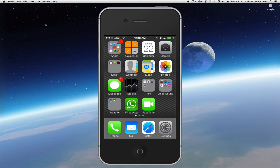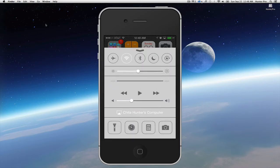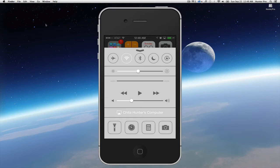To access the Control Center from the bottom of your screen you swipe up and you are presented with several controls such as Airplane Mode, WiFi, Bluetooth, Do Not Disturb, Lock Screen, and Brightness.